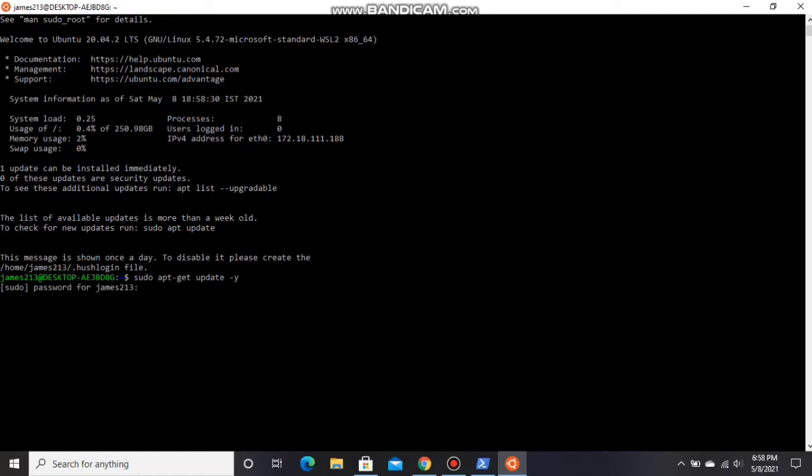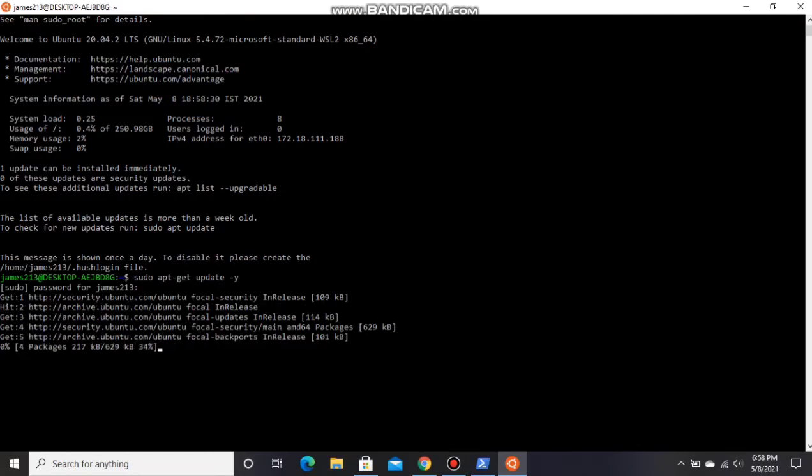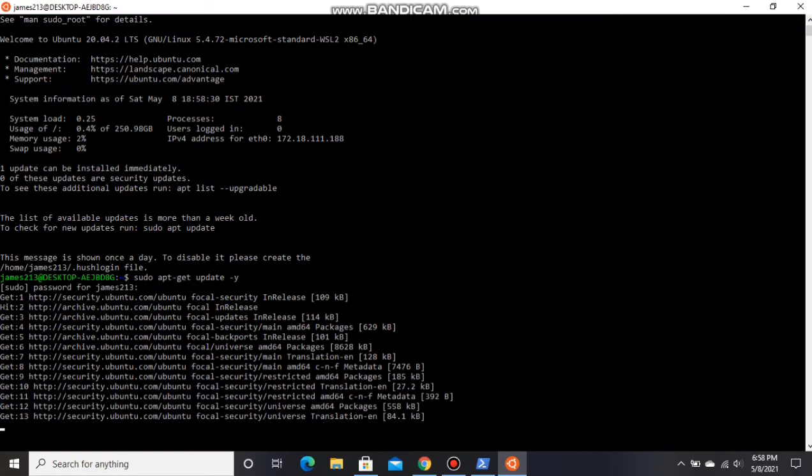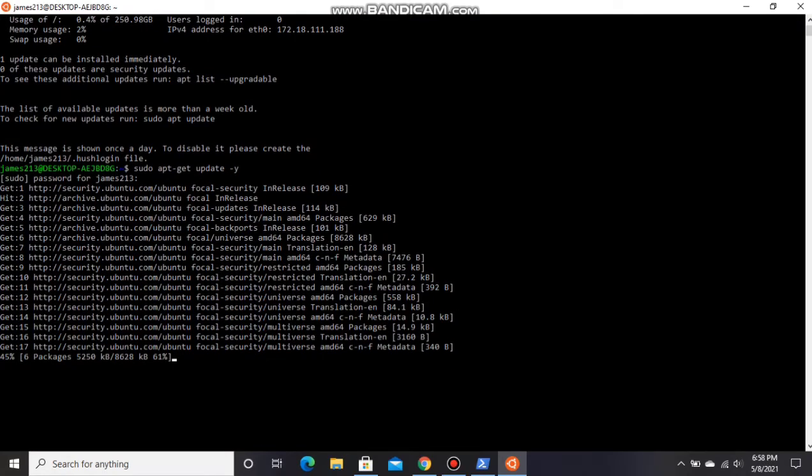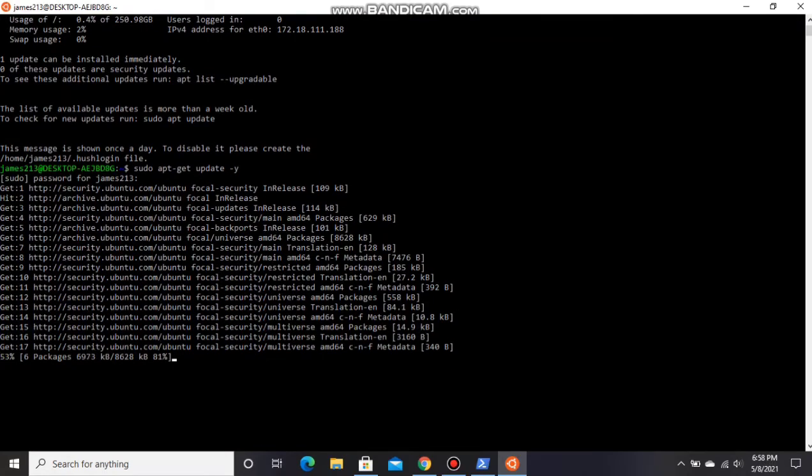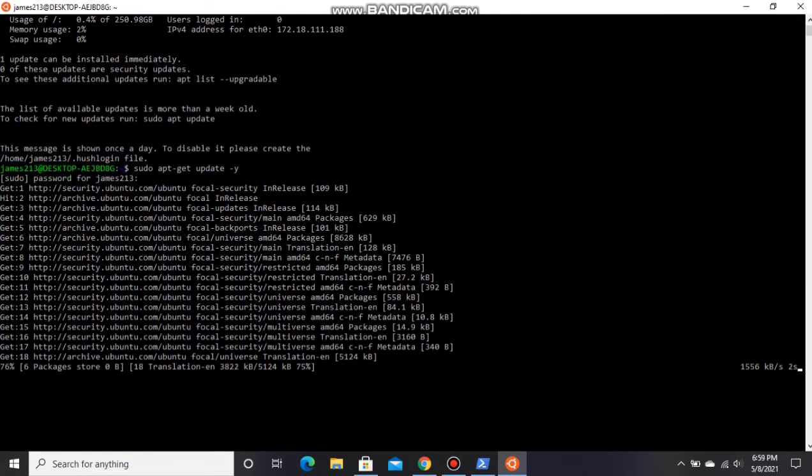Enter the password what you have entered before. Let it take some time.